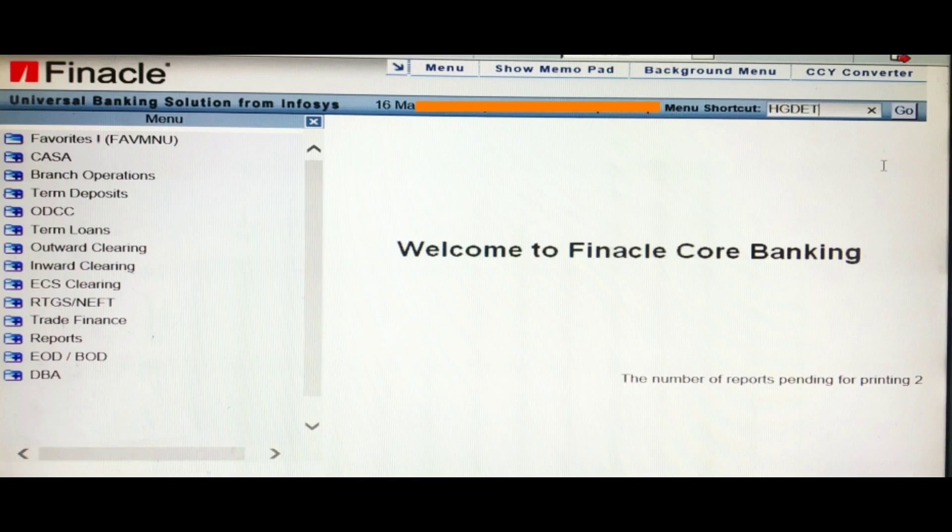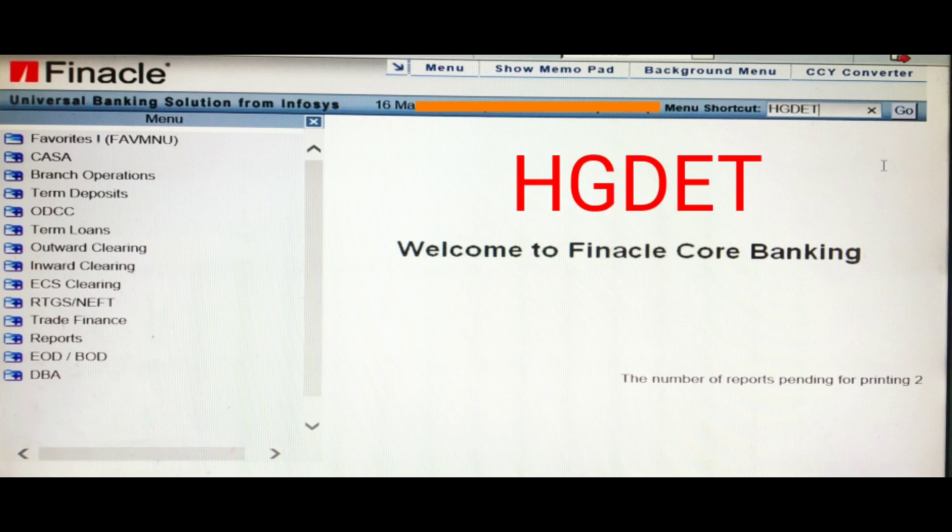Hello friends, welcome to my channel. Welcome to Finacle 10 tutorial. Today I will discuss a new menu in Finacle 10 — the menu HGDET. Let's see what exactly we can do from this menu.